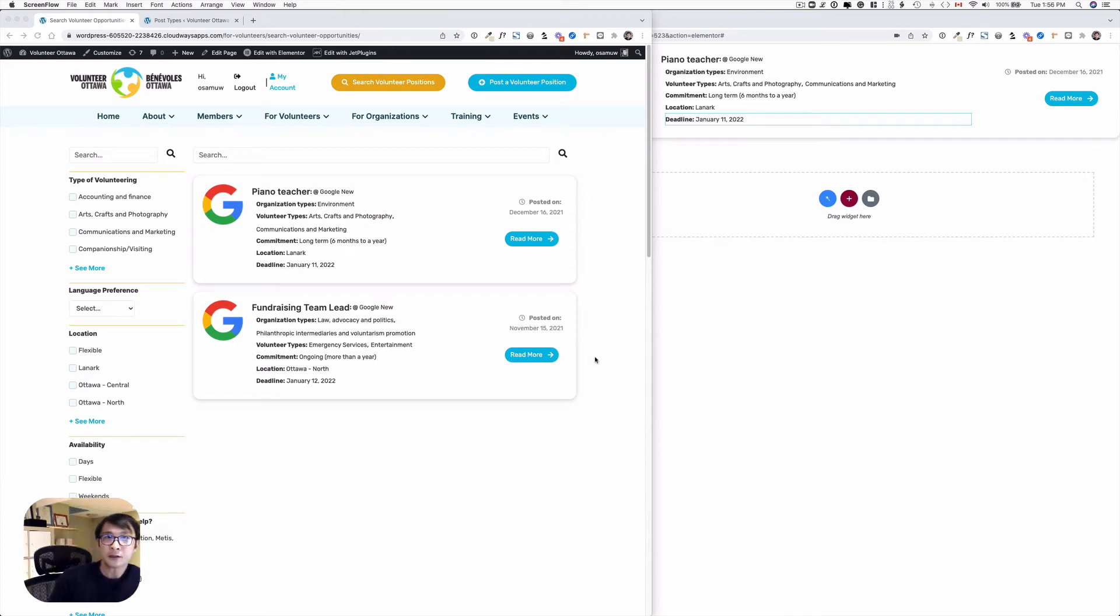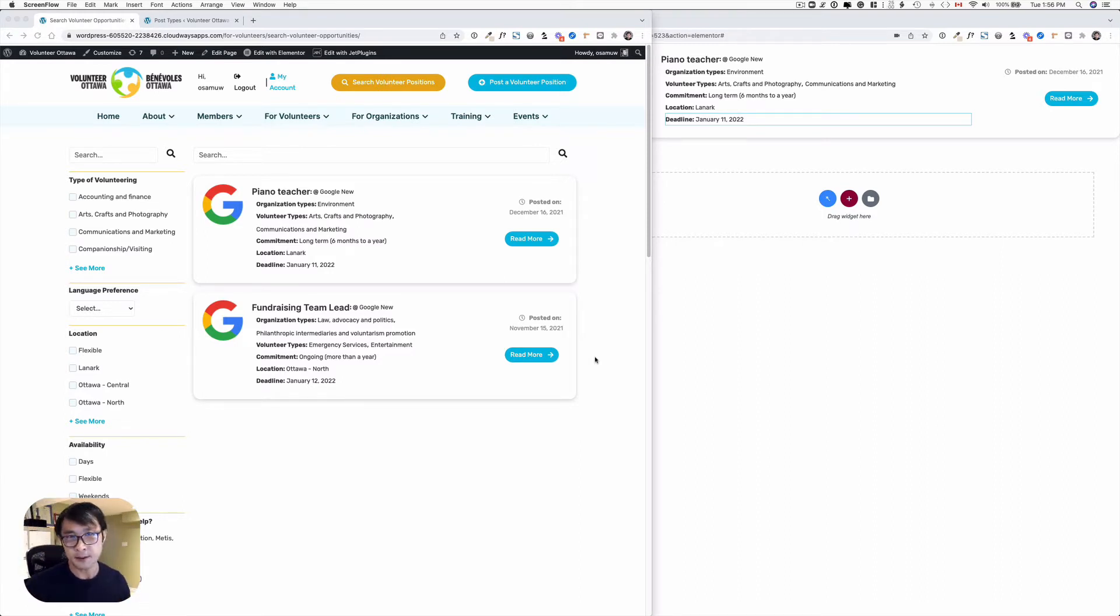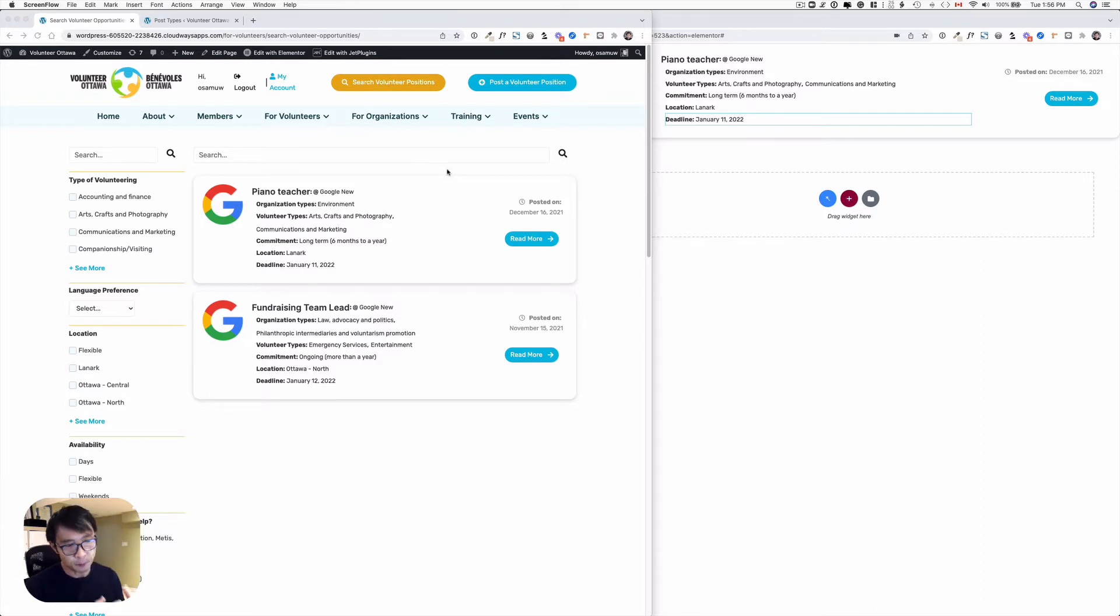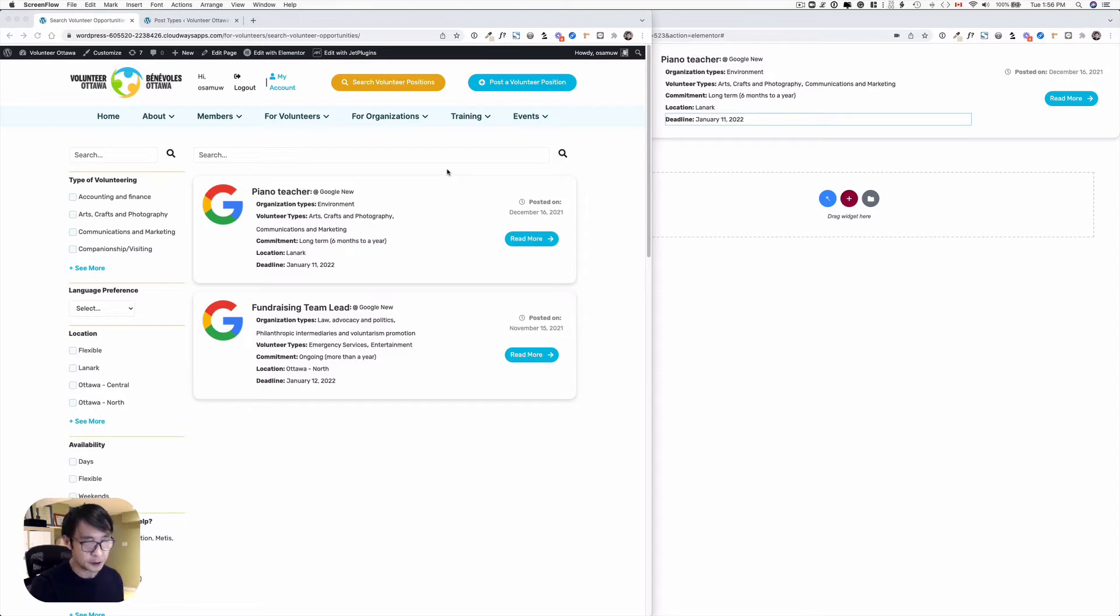Hello, good afternoon. This is Osama Wakabayashi from Zen Ideas. I've been working on this membership website for my clients. This is Volunteer Ottawa, a job board where members can post volunteer positions and applicants can apply to those volunteer positions.